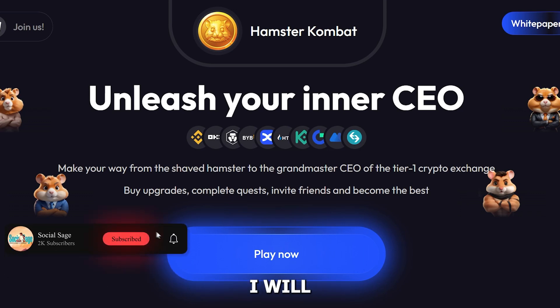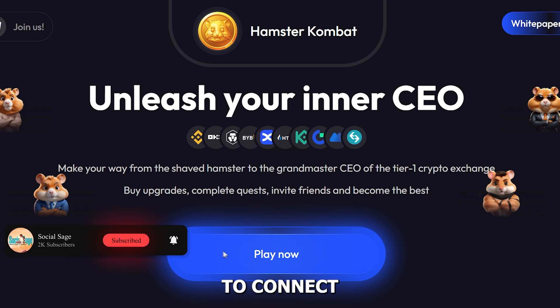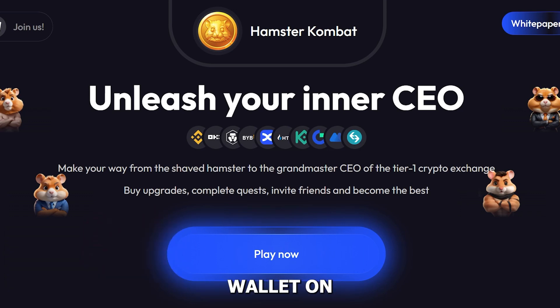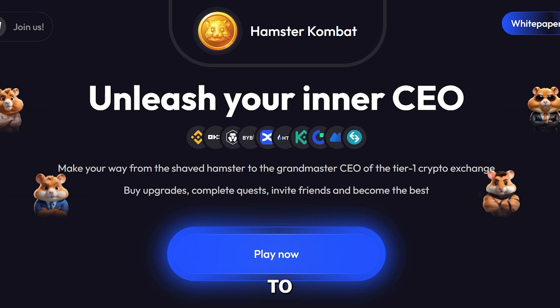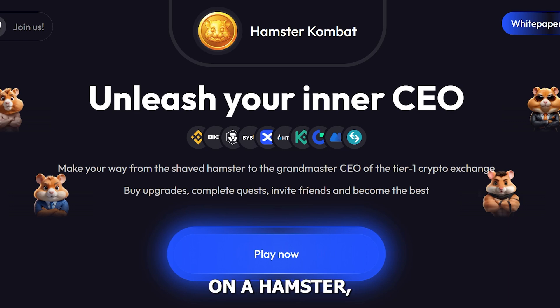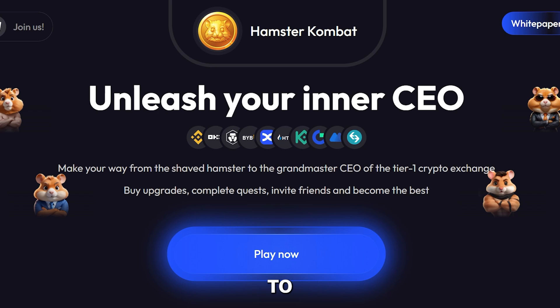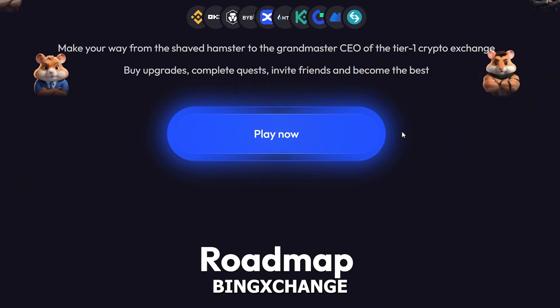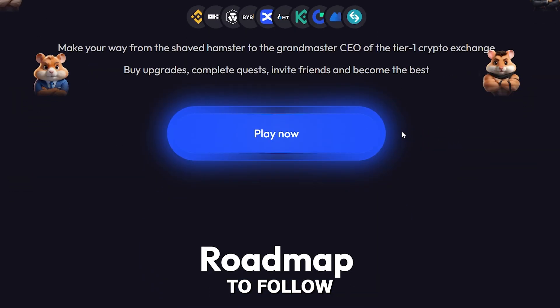Hello everyone. In this video I will show you how to connect your wallet on Hamster Combat and withdraw to BingX exchange. To connect your wallet on Hamster Combat and withdraw tokens to BingX exchange, you have to follow certain steps.